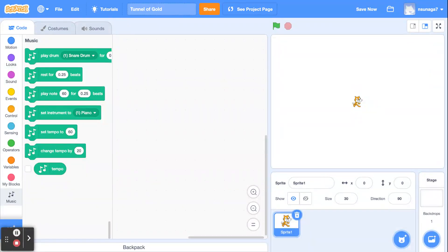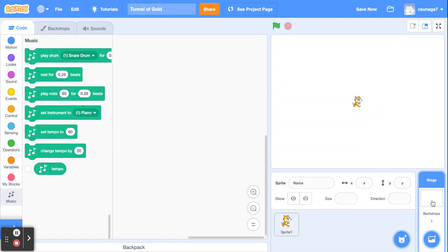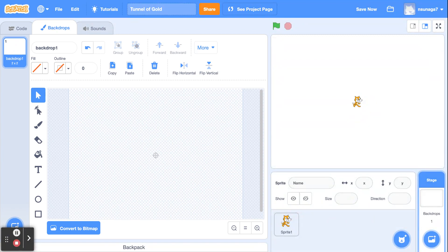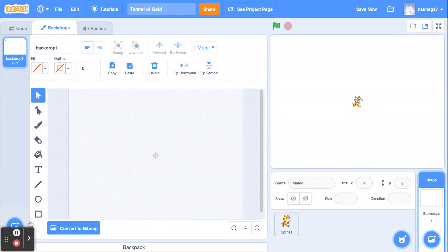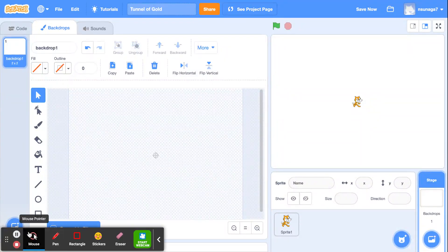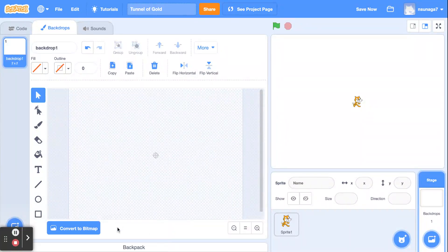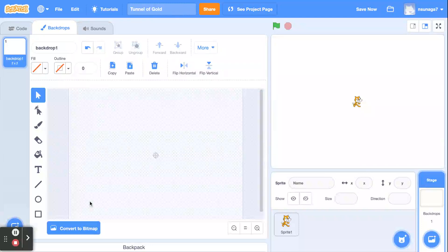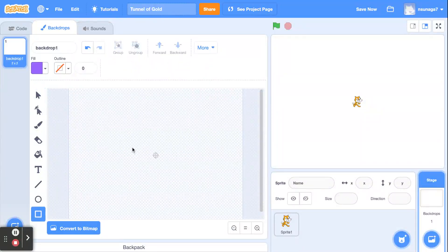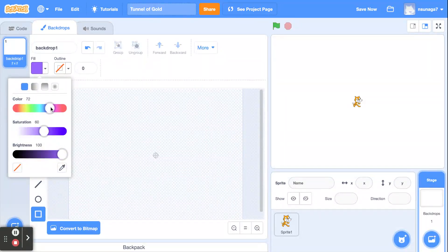We're going to make the backdrop. Click on 'Backdrop' and then click on the Backdrop tab. Make sure you are in Vector mode, not Bitmap mode. If you are in Bitmap mode, go ahead and click on 'Vector.' Vector mode is much easier to work with because you'll be able to copy and paste things.